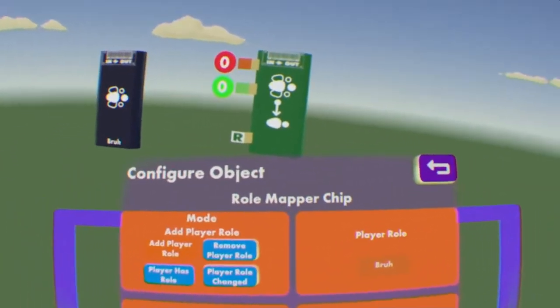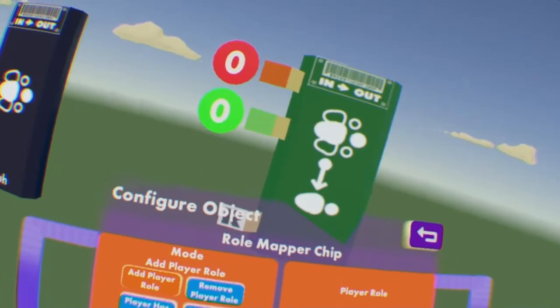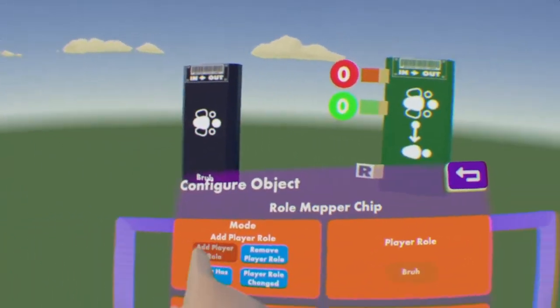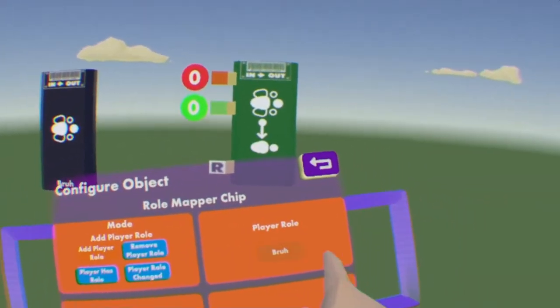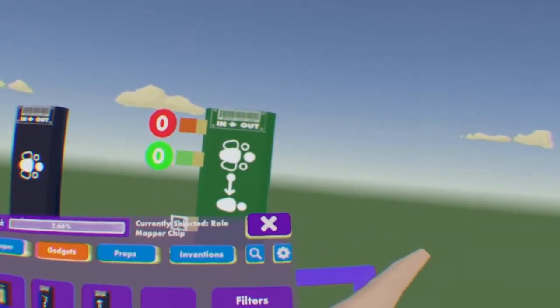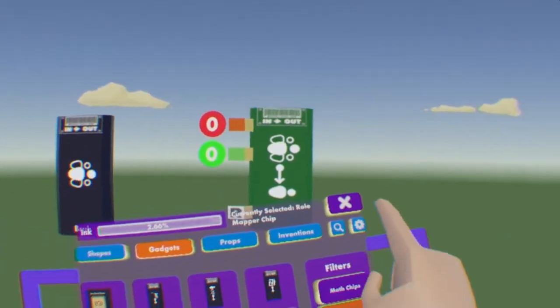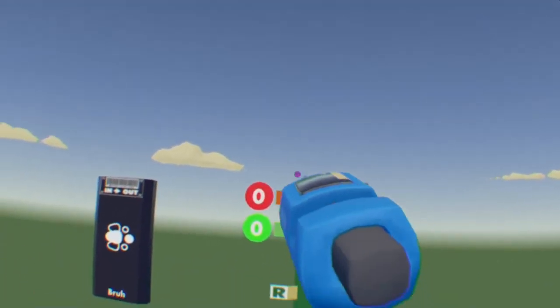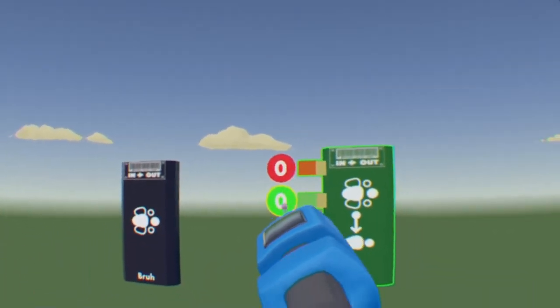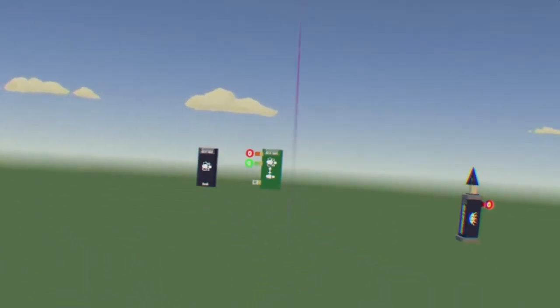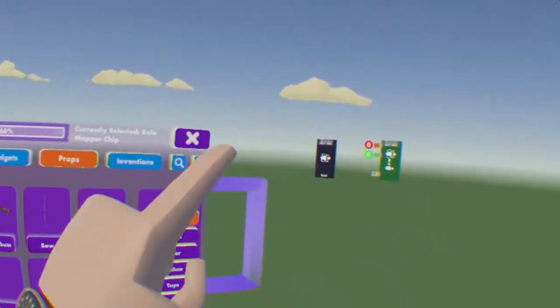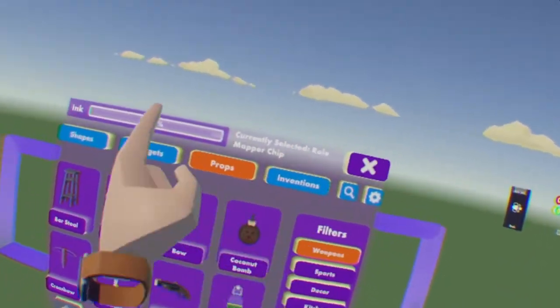And then Player Role, it should say Bruh, because you created a role called Bruh. Obviously you can name it whatever you want. When it's triggered, it will add Player Role Bruh to a player that sent out the signal. You can also do this for Team, which is this green pin, but I think it's easier just to do it with the red.